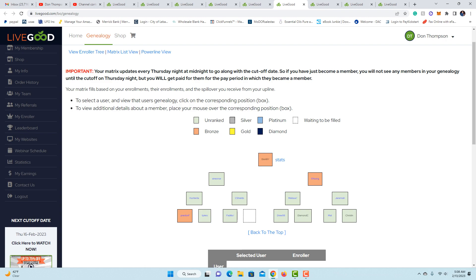But while I'm working on this line that you don't see that's right here, these people are working on that line. These people are working on that line. I'm working on that line, which I just said. And then the guy that enrolled me, if one of these spots down here is the highest empty spot in his organization, you're going to get spillover into that as well.